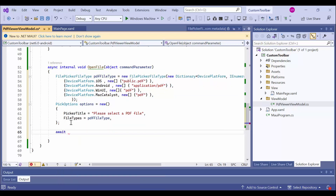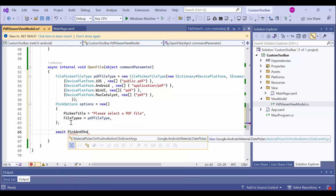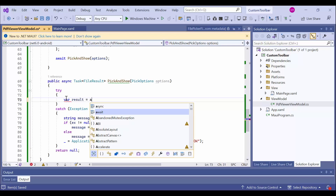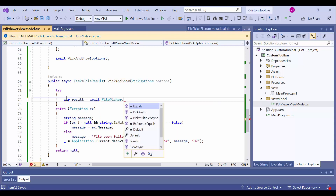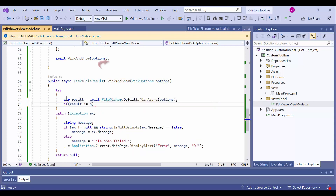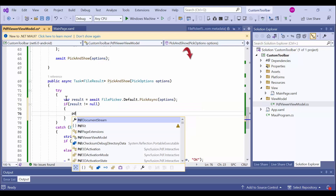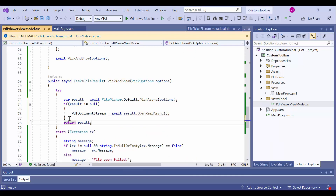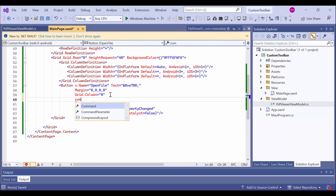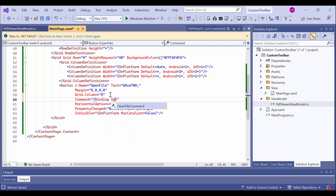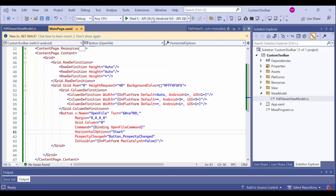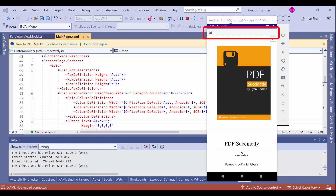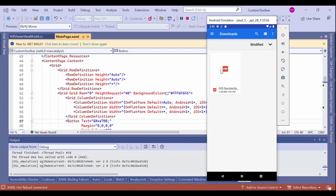Then I pass these picker options as a parameter to the PickAsync method calling in the open file method. Within the PickAsync method, I will call the pick async method to select a PDF file. If the result object is not null, I use the OpenReadAsync method to open the selected file and assign its stream to the PDF document stream property. Next, I bind the open file command to the button command property. I run the application on the Android platform, and you can see the custom toolbar at the top of the .NET MAUI PDF viewer control. I'm going to load a new document using the open button in the toolbar.